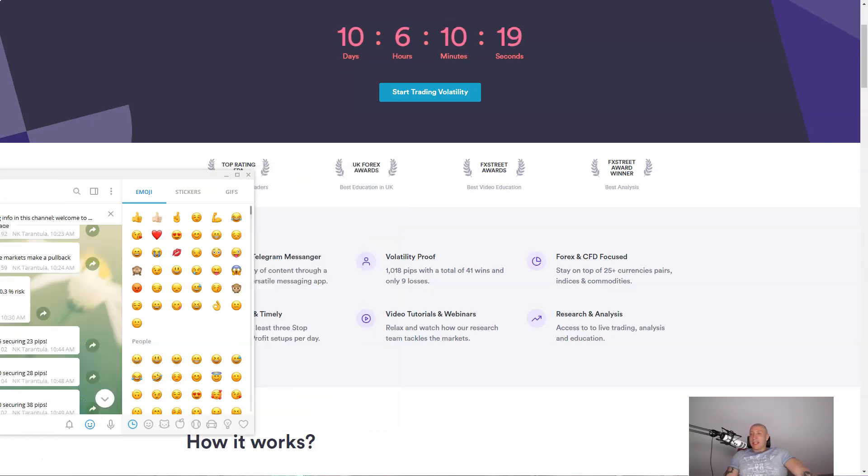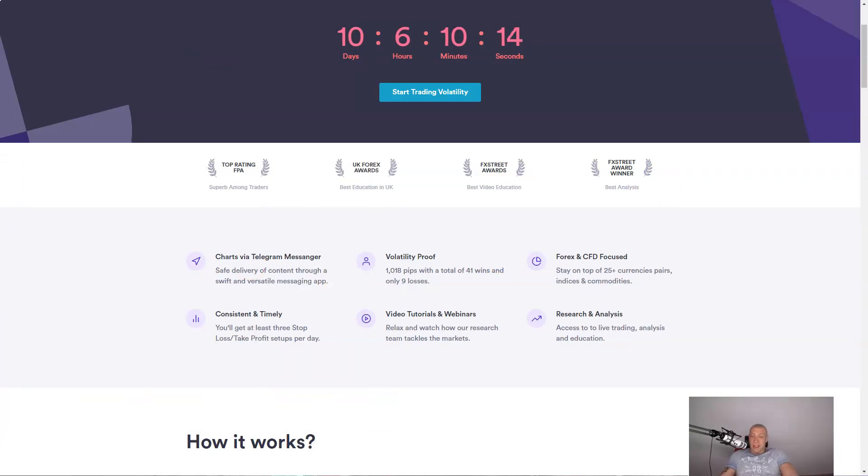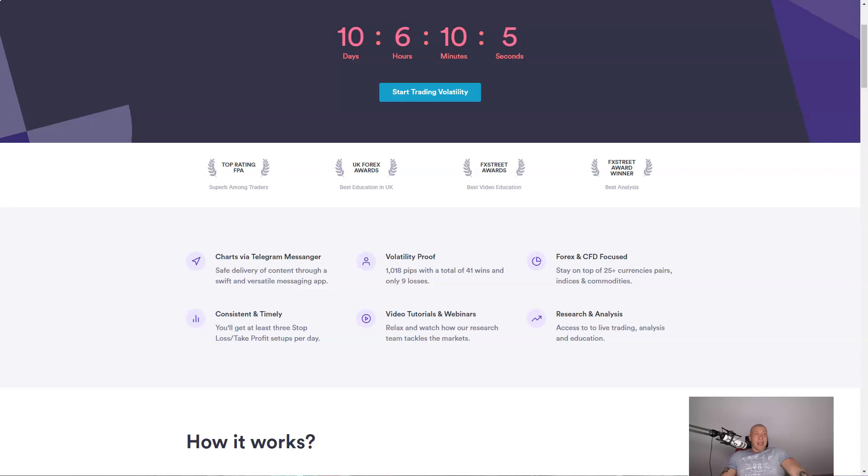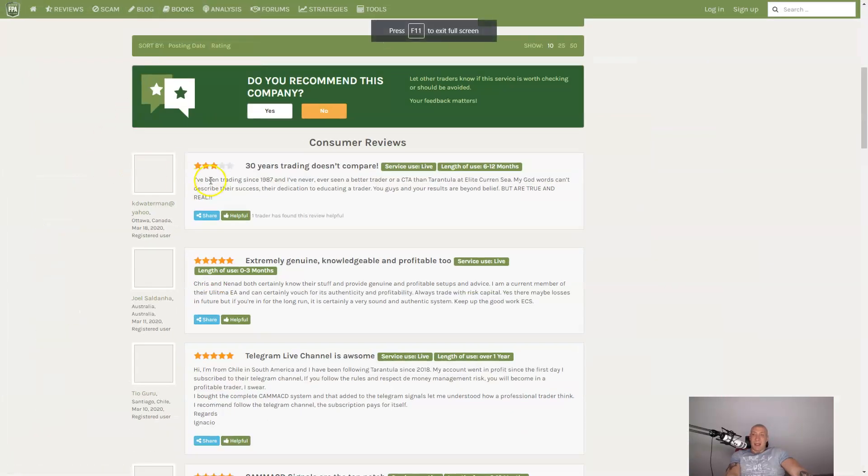Every single time I make a trade, I do a full trade management. So this is something that is very useful. You can always check our performance here in the sheet. We also have a lot of excellent reviews here in the Forex Peace Army.